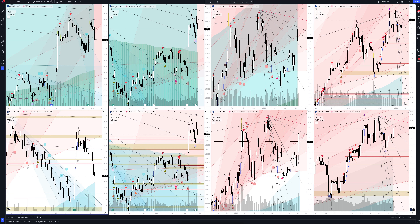Today we will take a look at General Dynamics stock. Let's analyze the market situation and find out how you can make money on it.